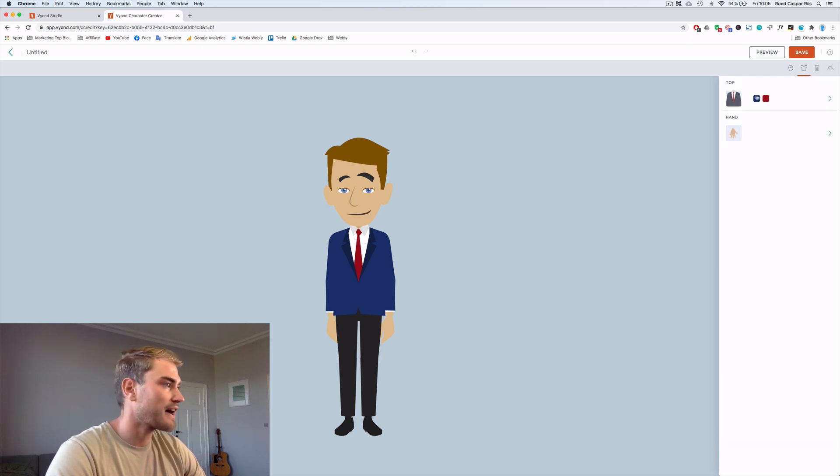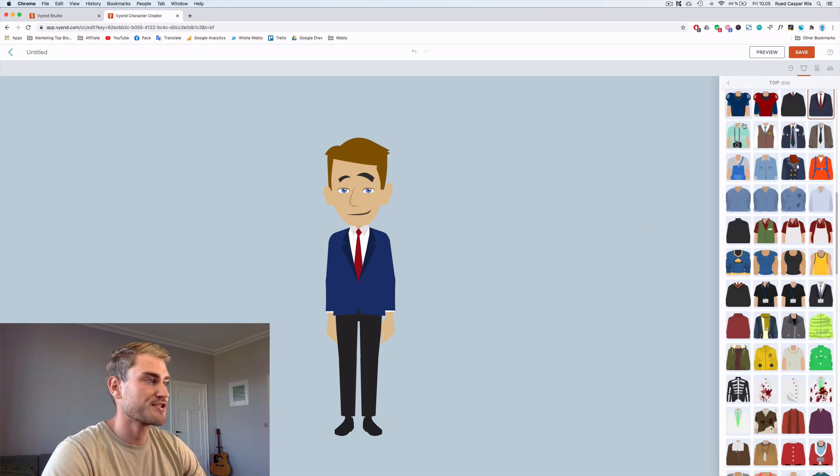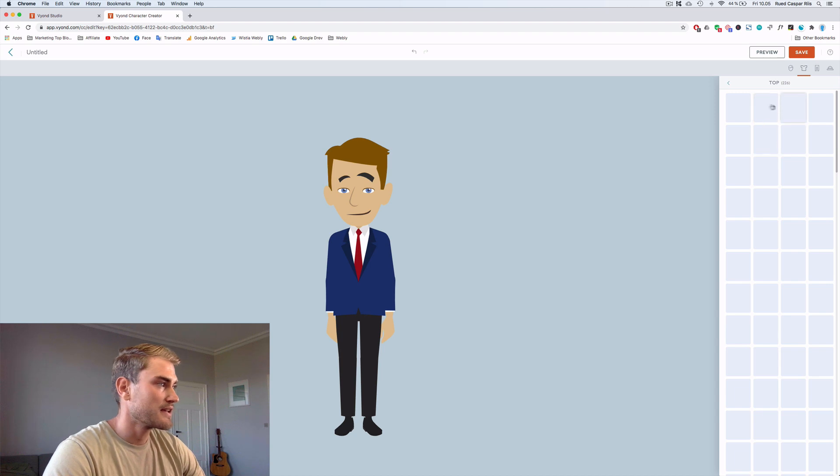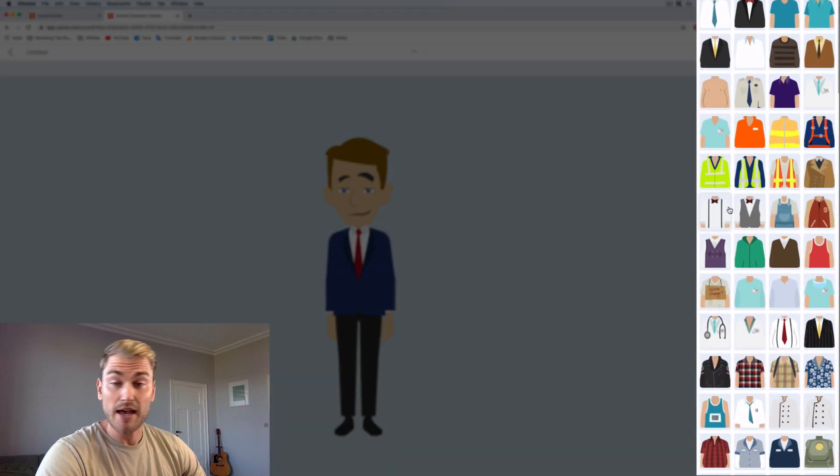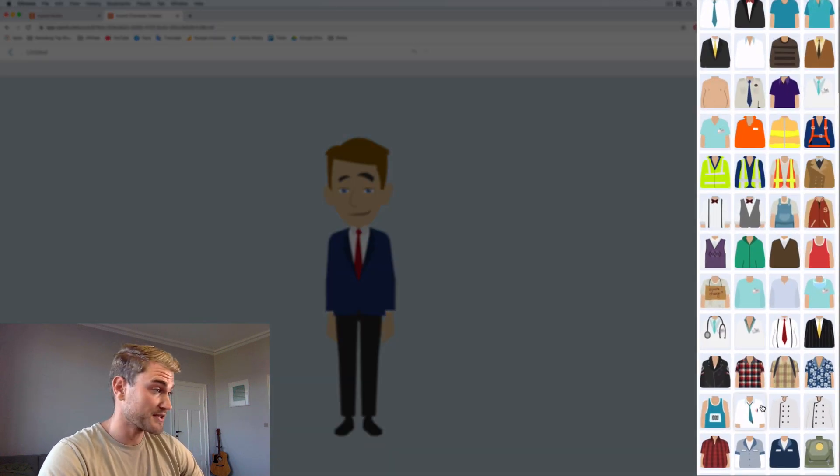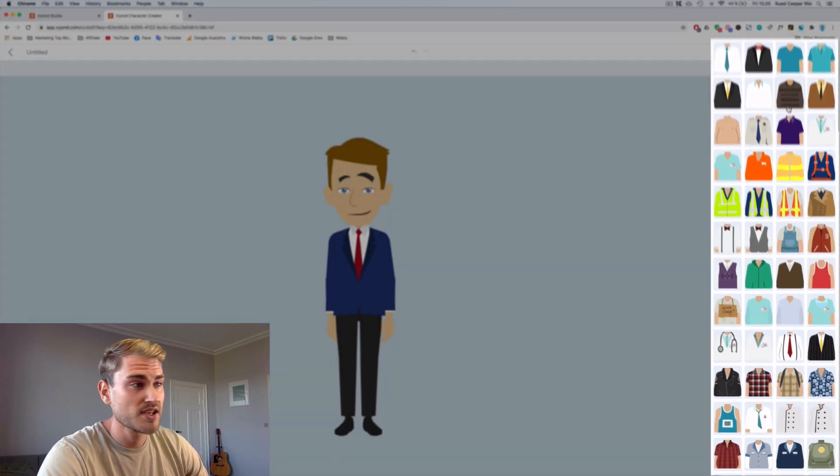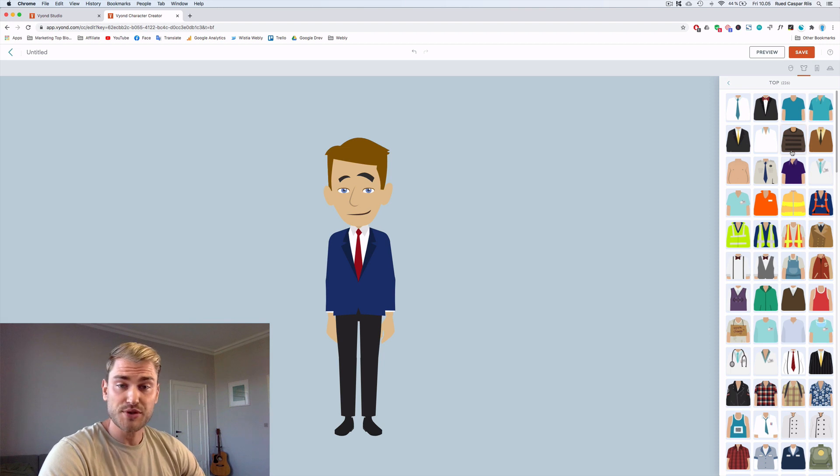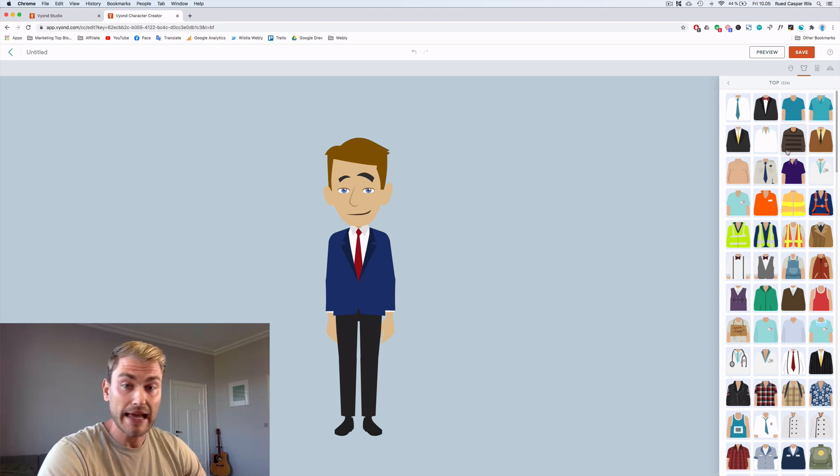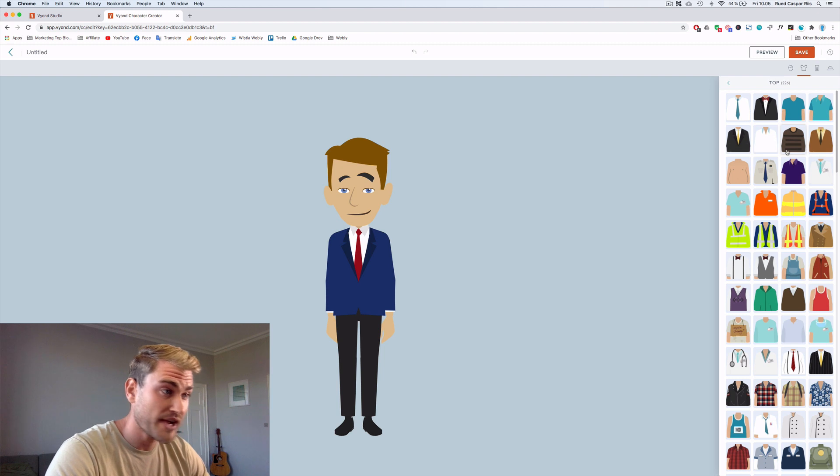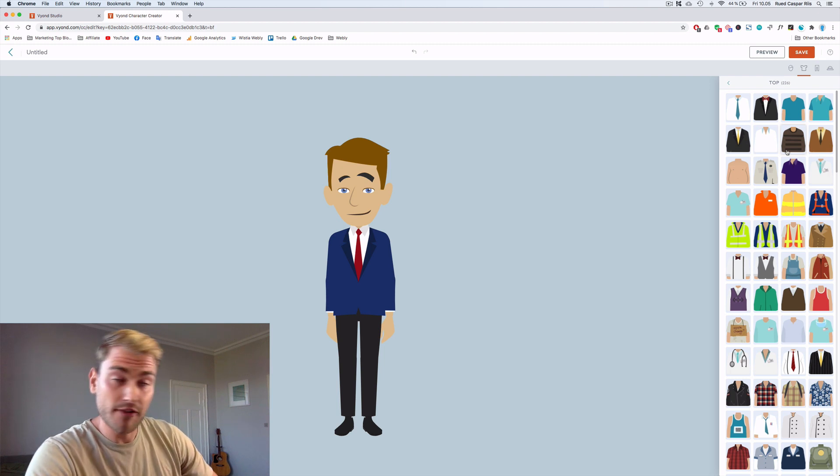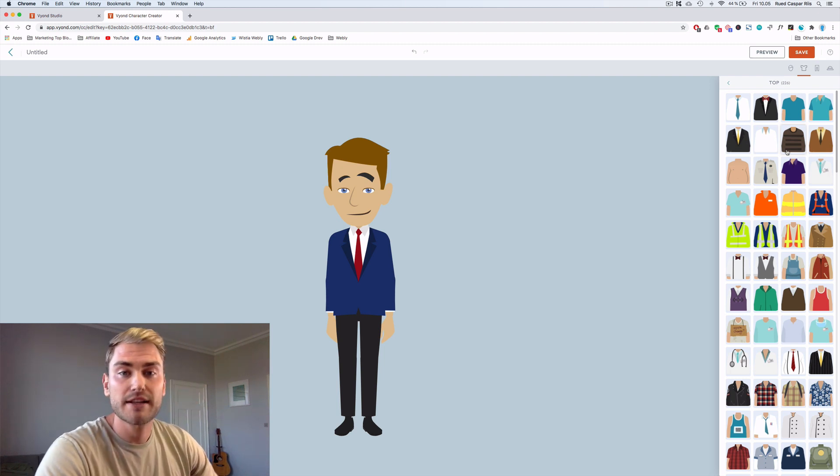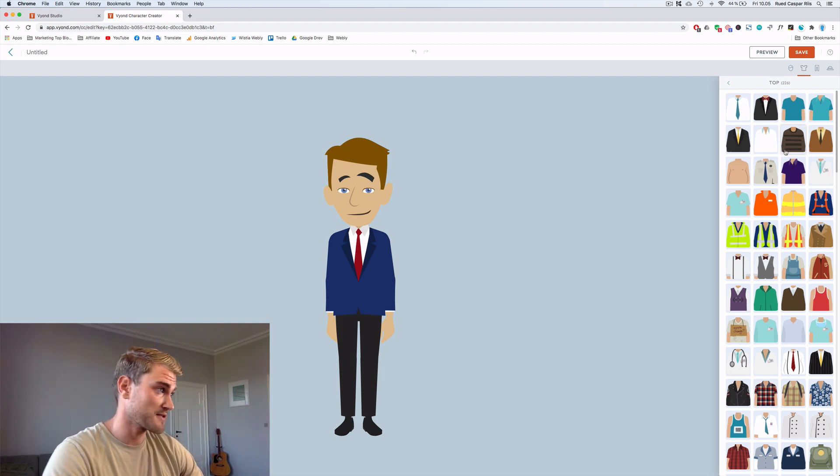And now I want to find something for the top. You'll see a whole library of different things you can choose for your character. So it's really just a matter of choosing the different elements of the character and adjusting it to whatever you feel like. Now I'm trying to recreate myself, but you can create whatever kind of character you want.